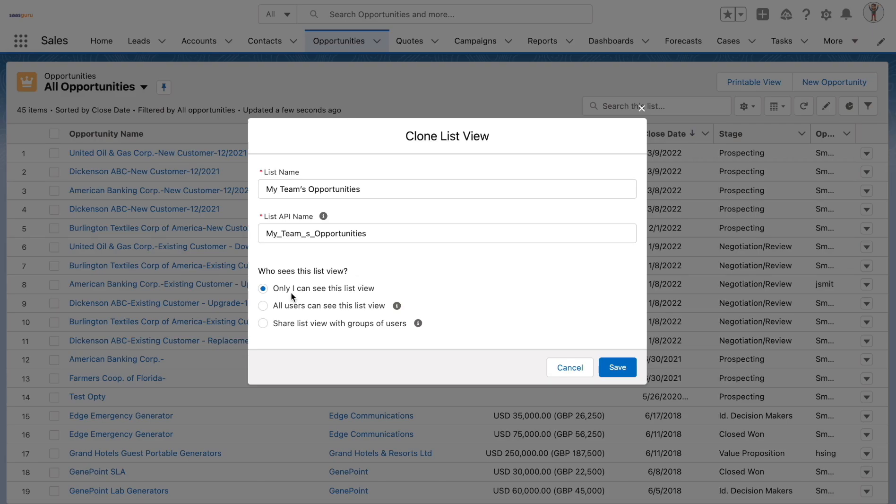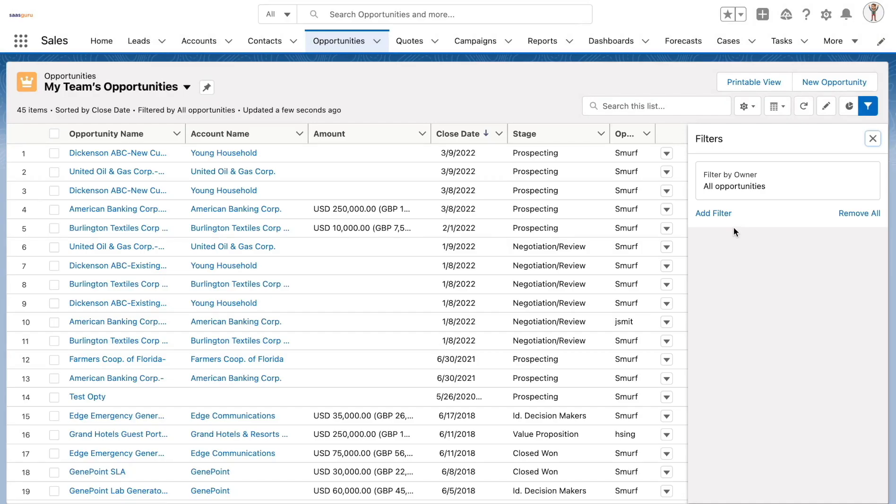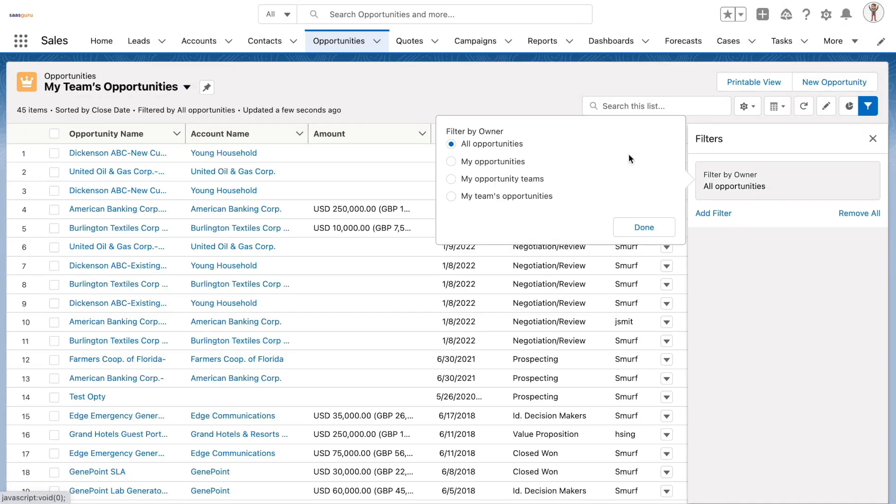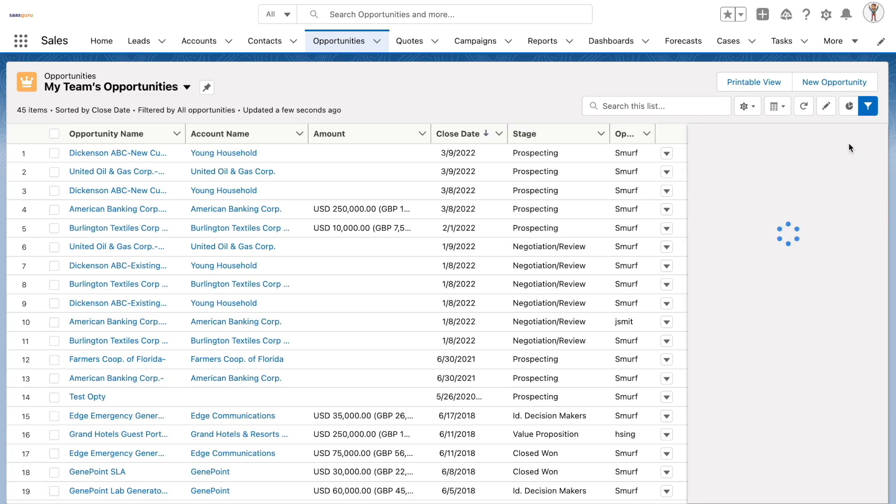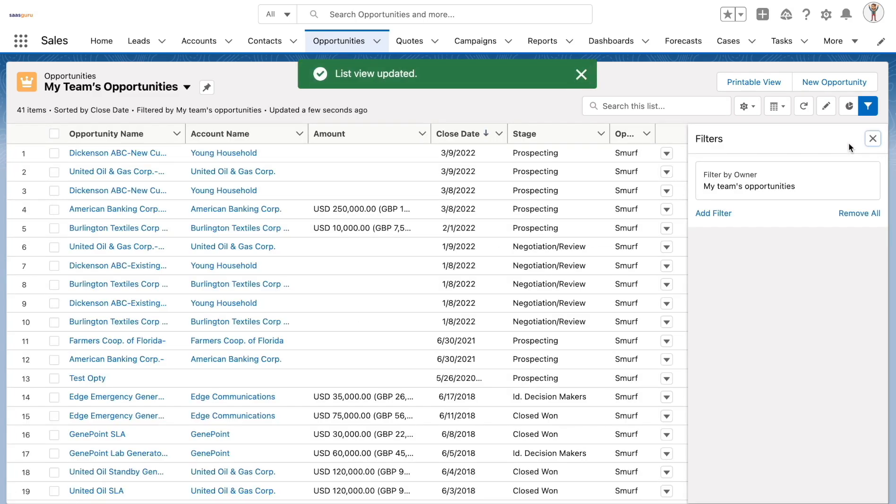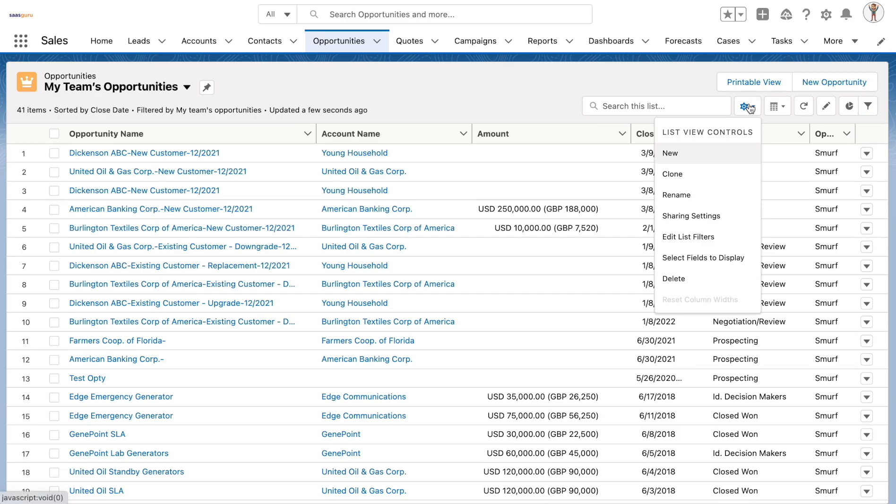Users can restrict the visibility of the list view to themselves, make it available for all the users within the organization, or share it with a limited set of users. Further, let's go and add the required filter so that only my team's opportunities are visible and save the list view.